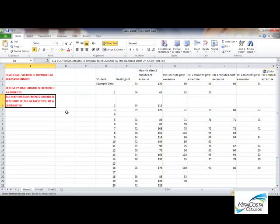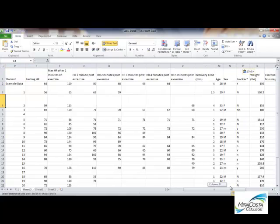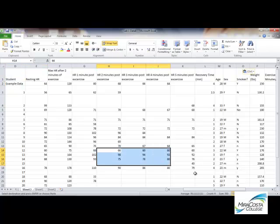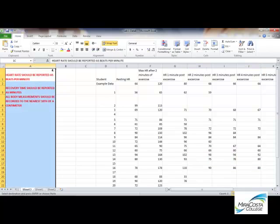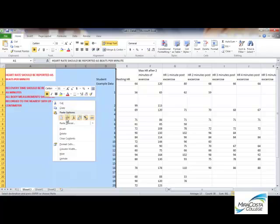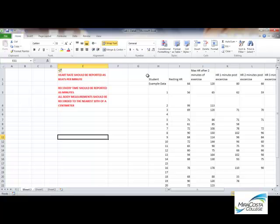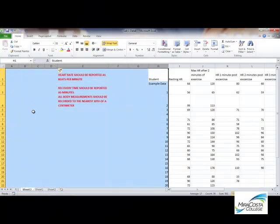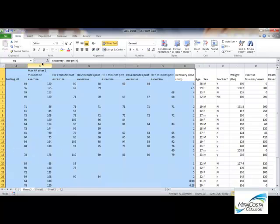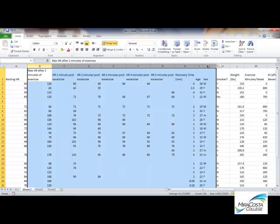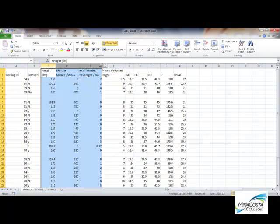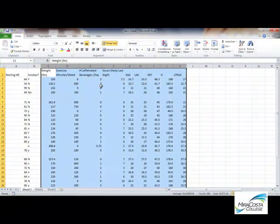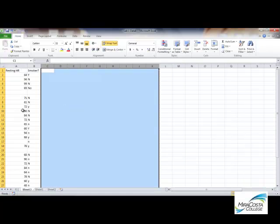Now I'm going to do a bar graph comparing smokers and non-smokers and their resting heart rate. So what I'm going to do is I'm going to get rid of everything that I don't need on this sheet. Remember that I copied it over so I can do that. I'll delete all the rest of the data. So now I'm left with just the data that I want to investigate or graphically display.